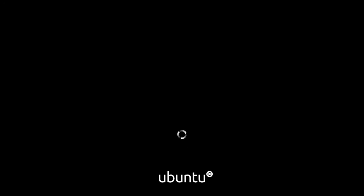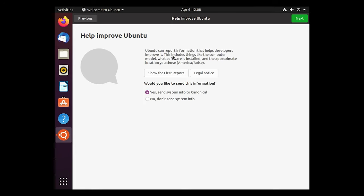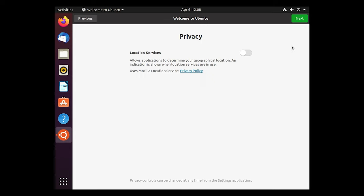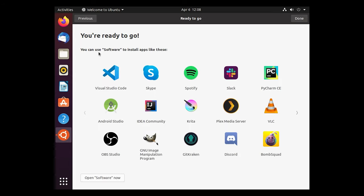There we go. We've got the Ubuntu logo loading and there it is. You can connect your online accounts from here. You can click on skip a live patch. You can read through this. We'll click next, help improve. You don't want to do that. You can click no, don't send system information. Click next location. We'll leave that off where you're ready to go.